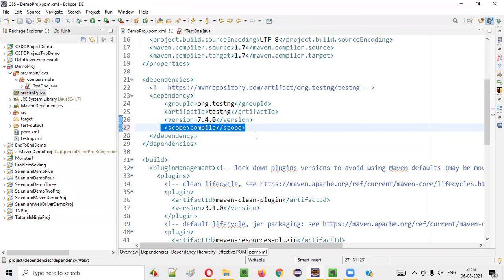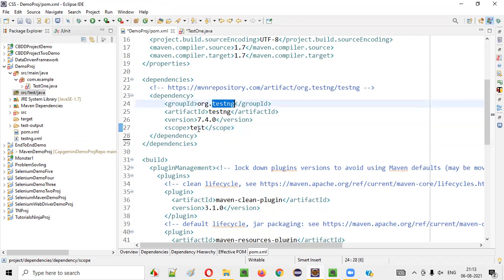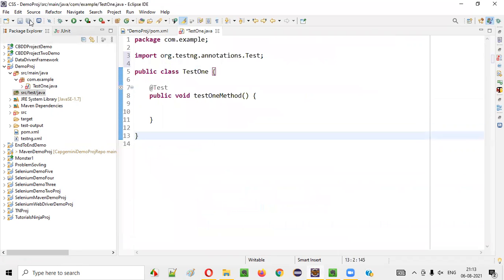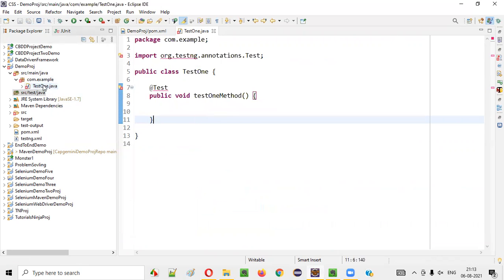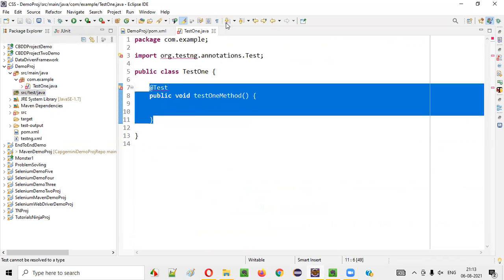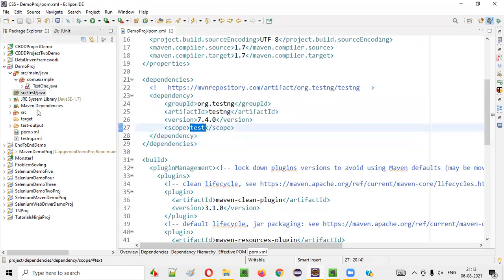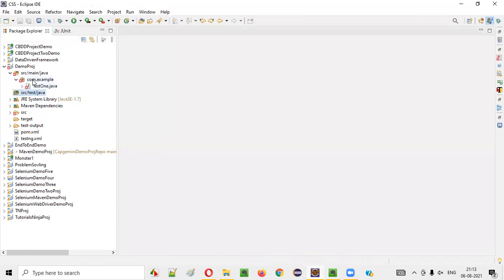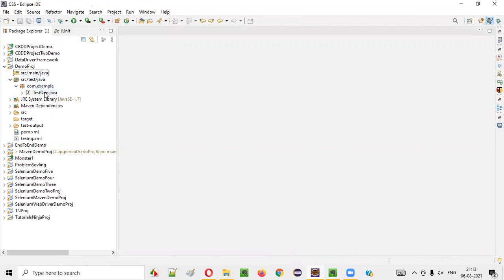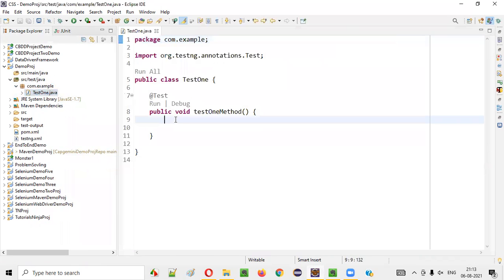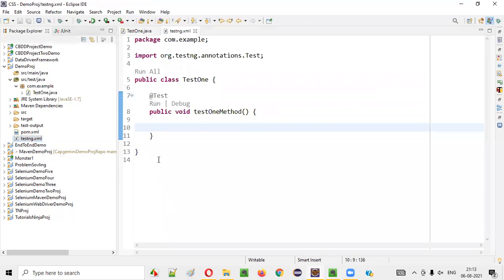But in real time, we generally stick to the scope of TestNG set to test only, not compile. We generally do not create TestNG unit tests under SRC main Java. Rather, TestNG unit tests will be created under SRC test Java only. I will not be creating this automation test under SRC main Java. But this session is all about explaining what exactly is Maven Dependency Scope.